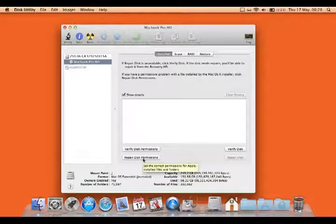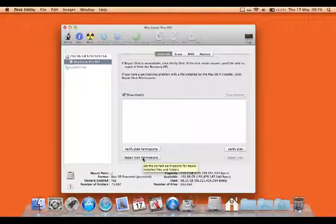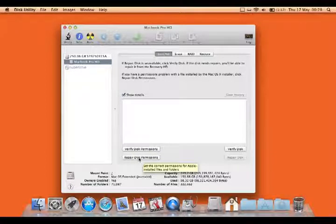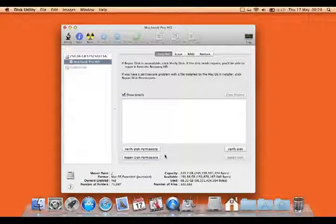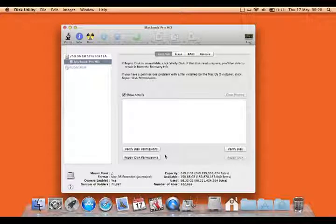And then you'll see this option again, repair disk permissions, and that will take about 10 minutes or so. Maybe longer, depends on how big your hard drive is.